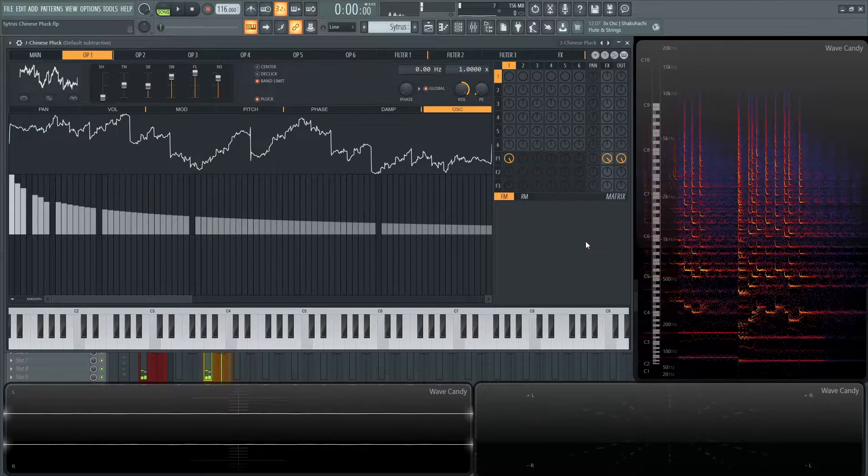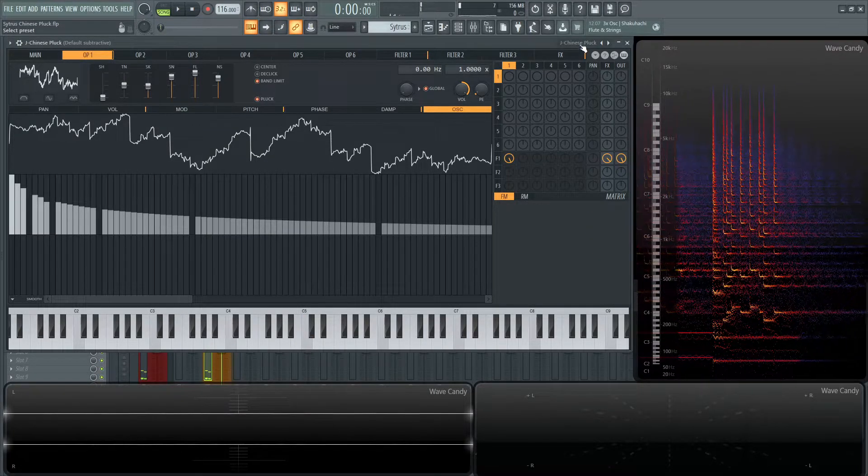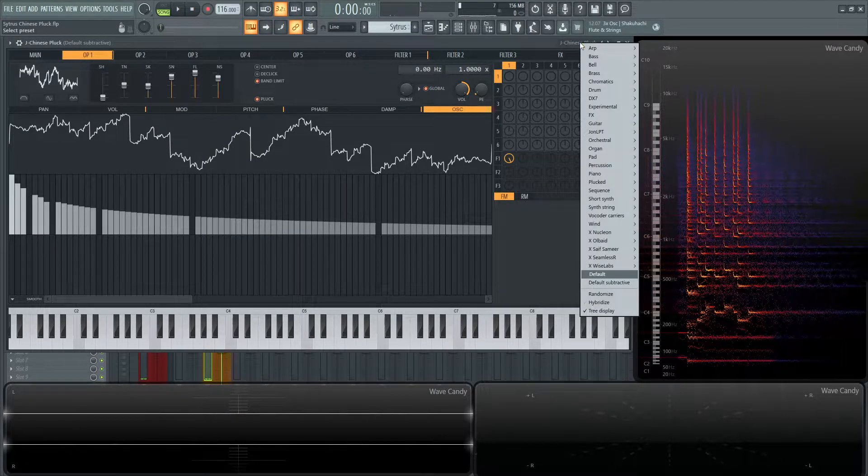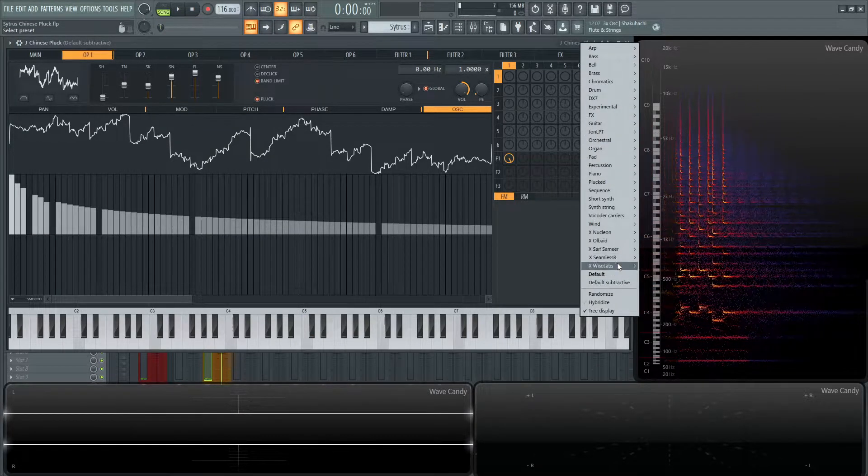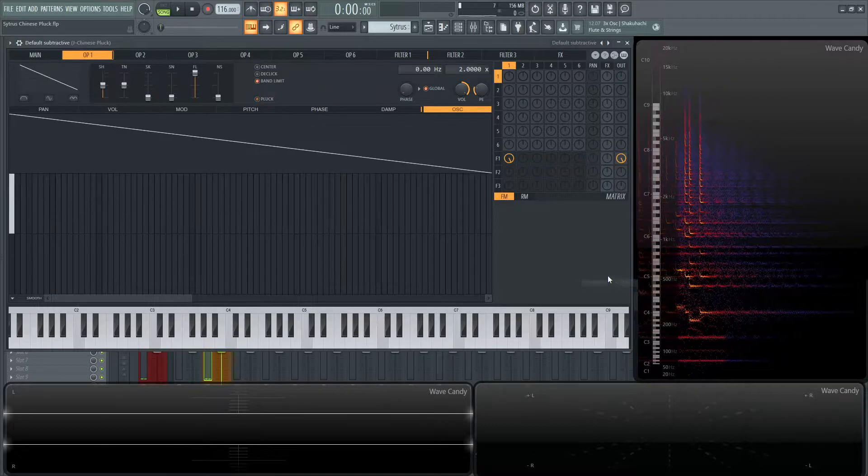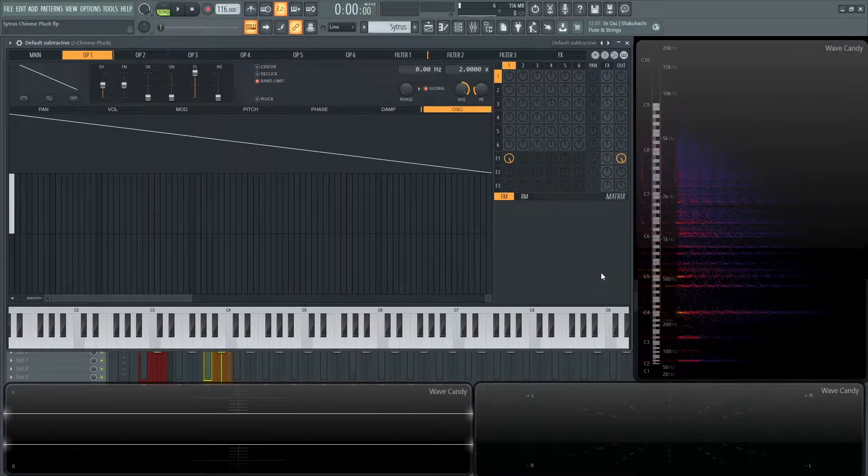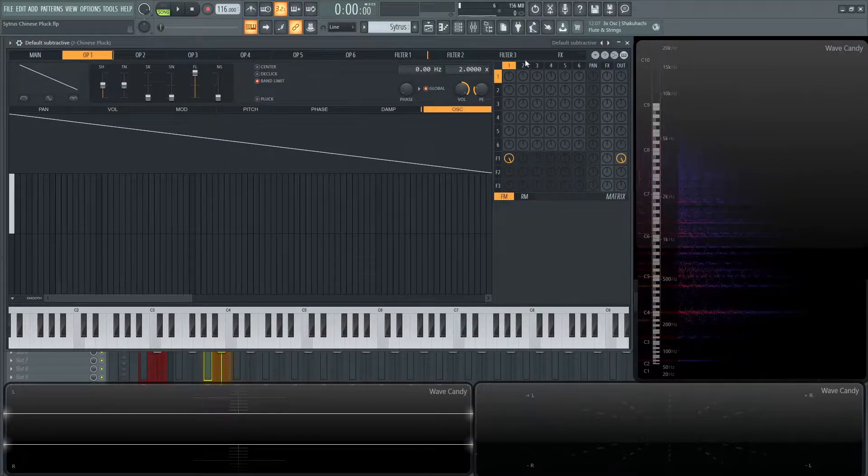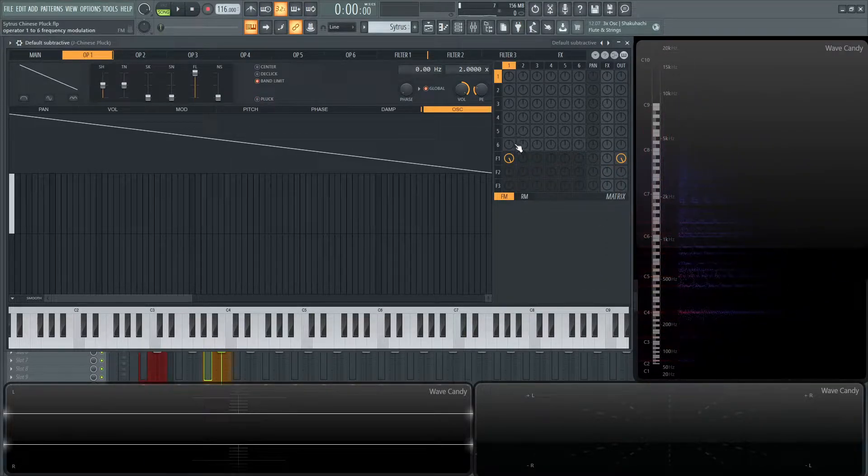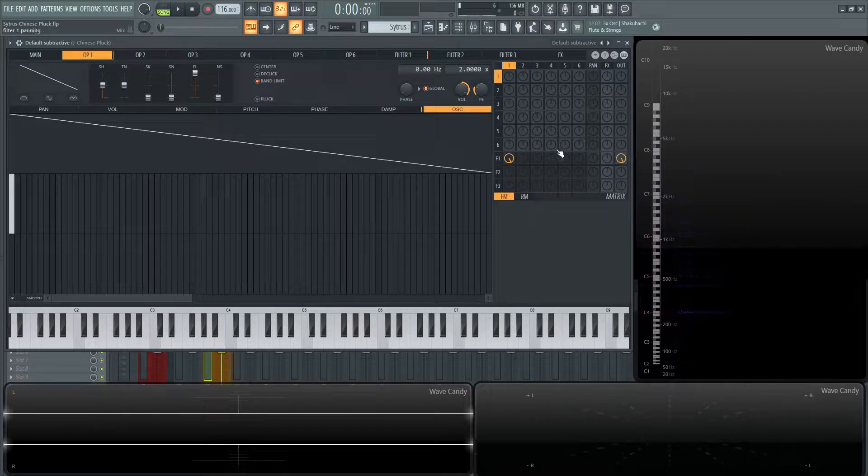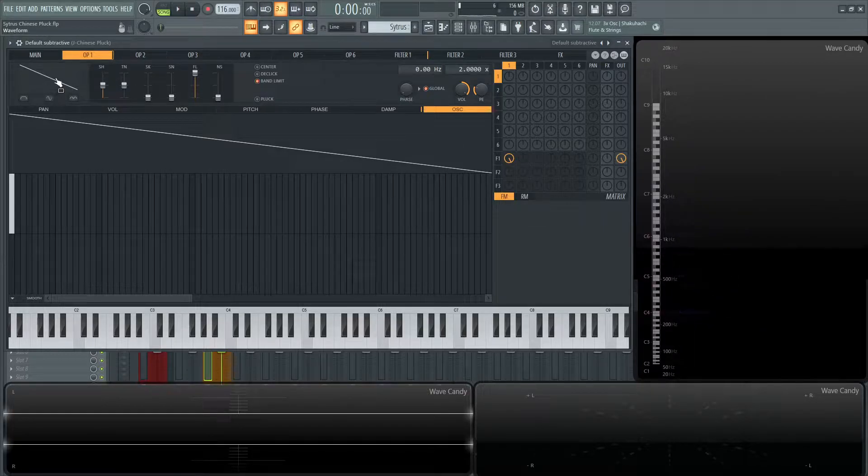All right, I think you get the idea. So let's start off with a default patch, but this time it's going to be default subtractive because it has a couple things already set up for us. The first operator is going into the first filter and that's going to the output and we have a saw wave.